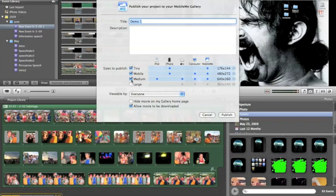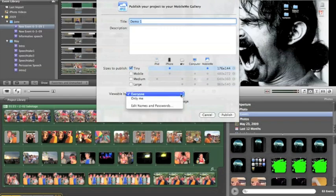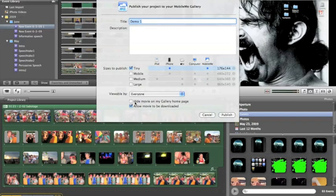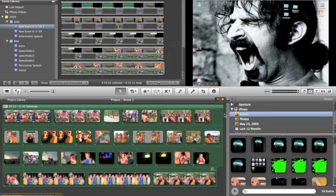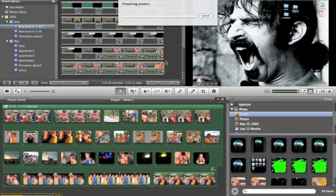I'm just going to upload it very, very small, because it won't take any time at all for that to happen. And I want this viewable by everybody, and I want everyone to be able to download this movie as well. And then all I have to do is hit publish. And then it just publishes just like that. It says preparing project. It takes no time at all to do something like this.